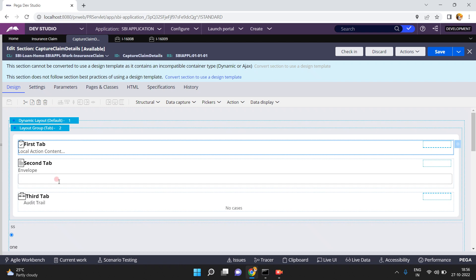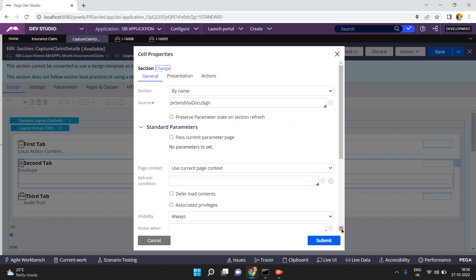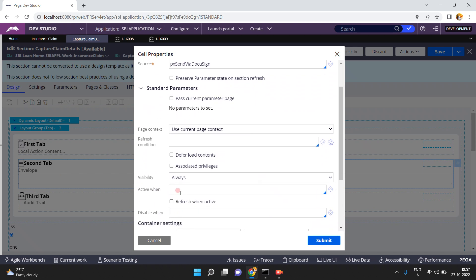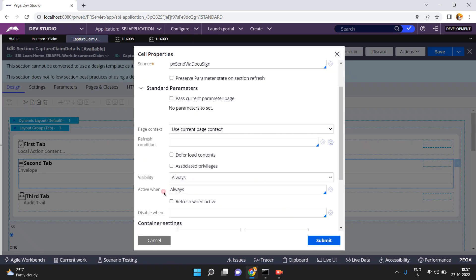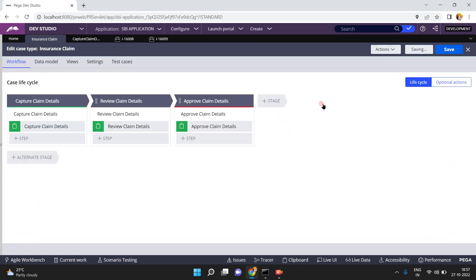So there is another option. When you open each section inside the tab layout group, there is an option called 'Active When'. For the second tab, I am enabling an 'Active When' rule set to 'Always' — meaning this tab will always be active by default. Click Submit and save. People can achieve this in different ways, but this is one option.